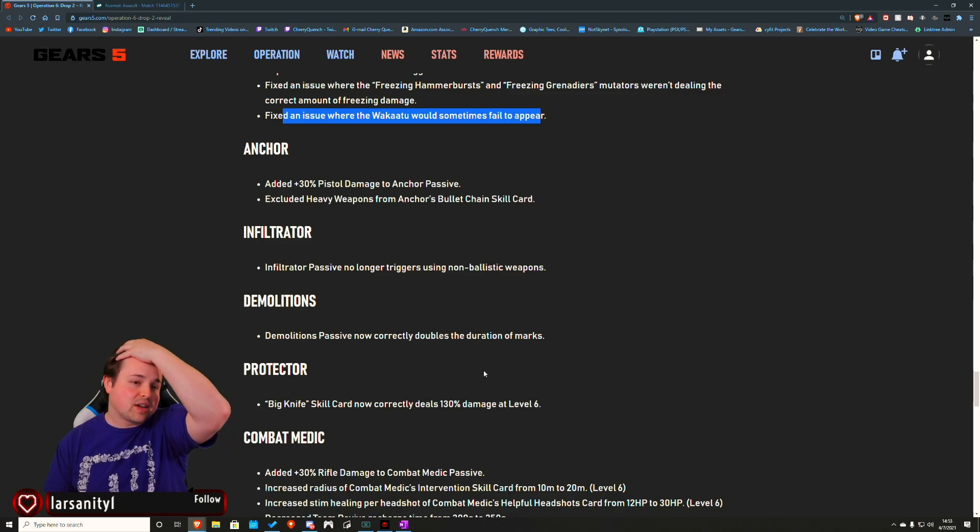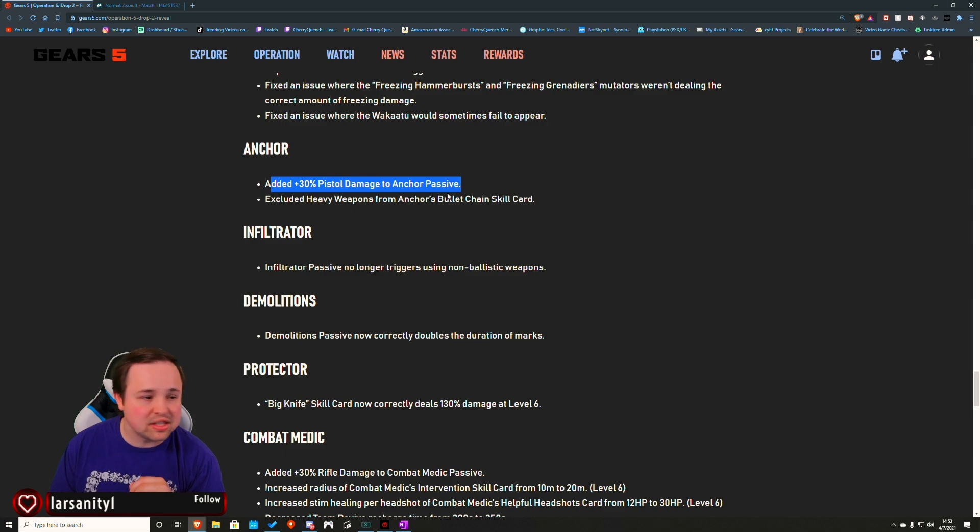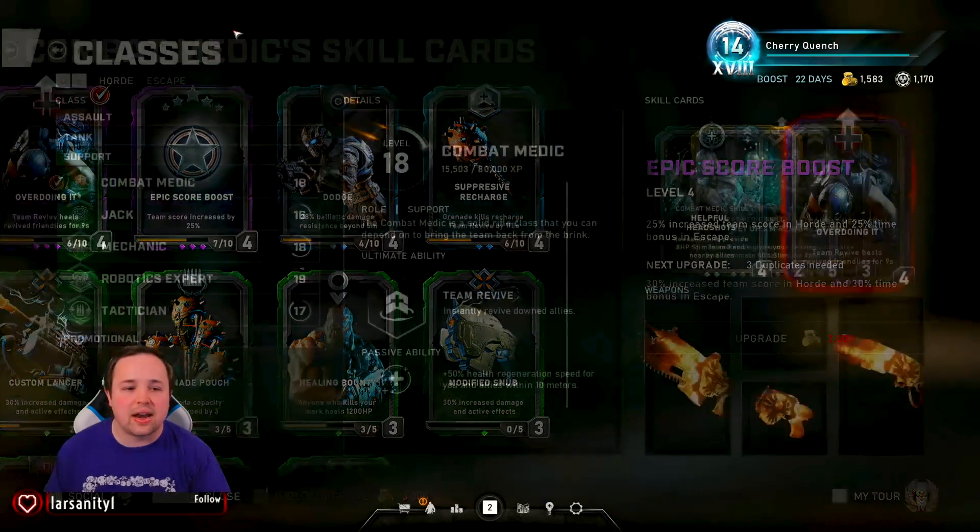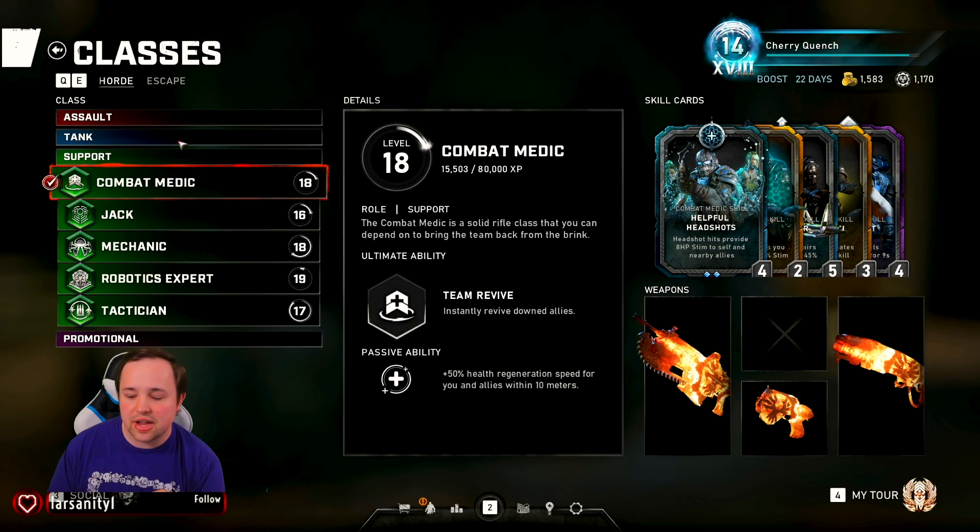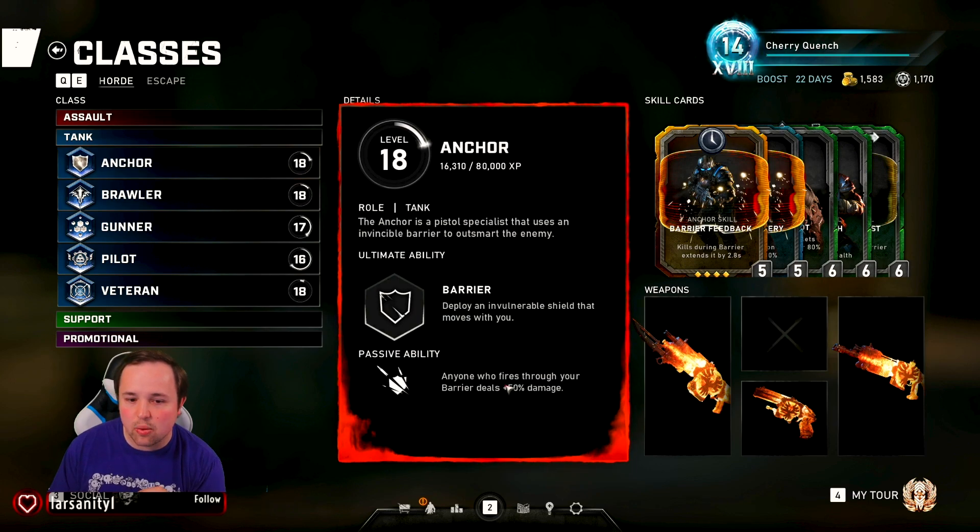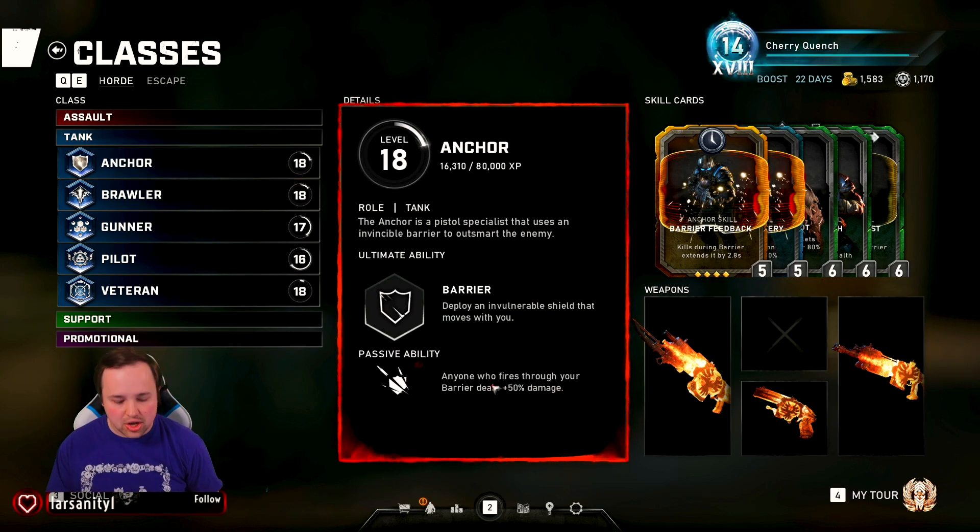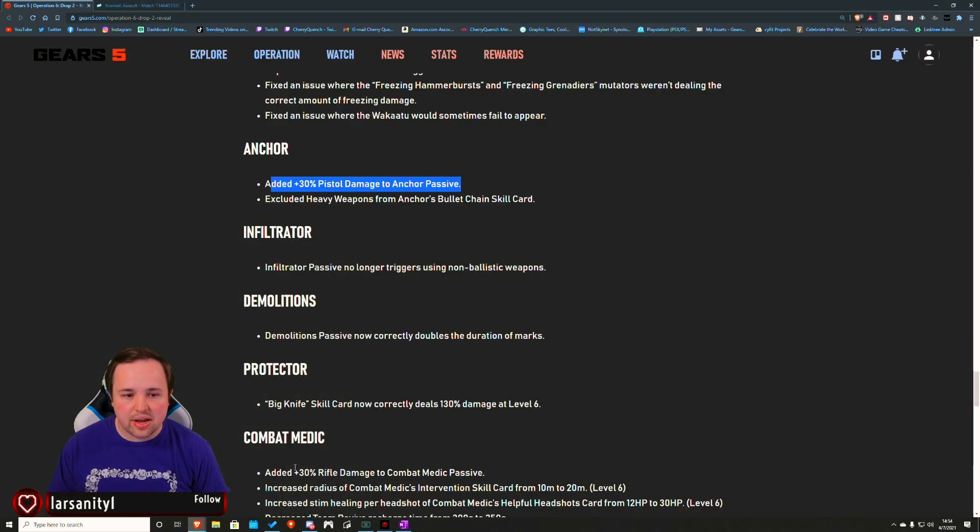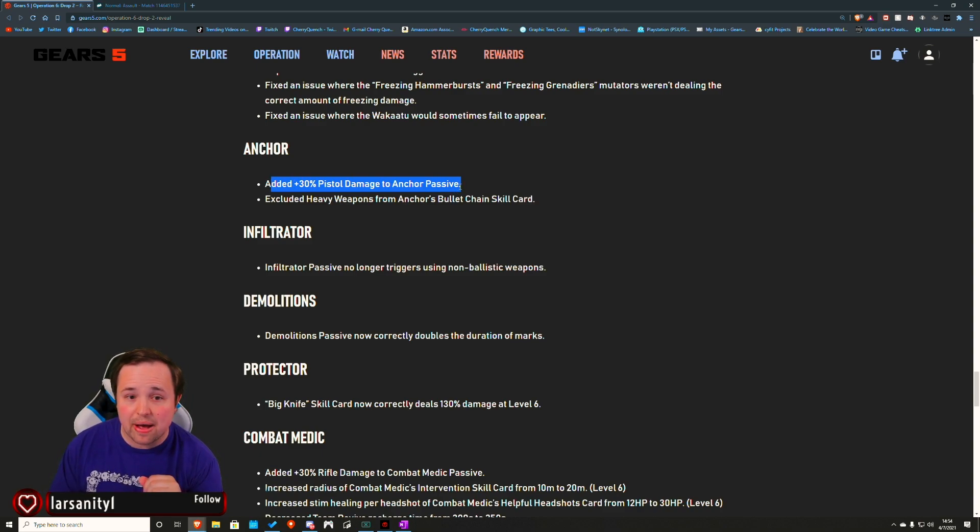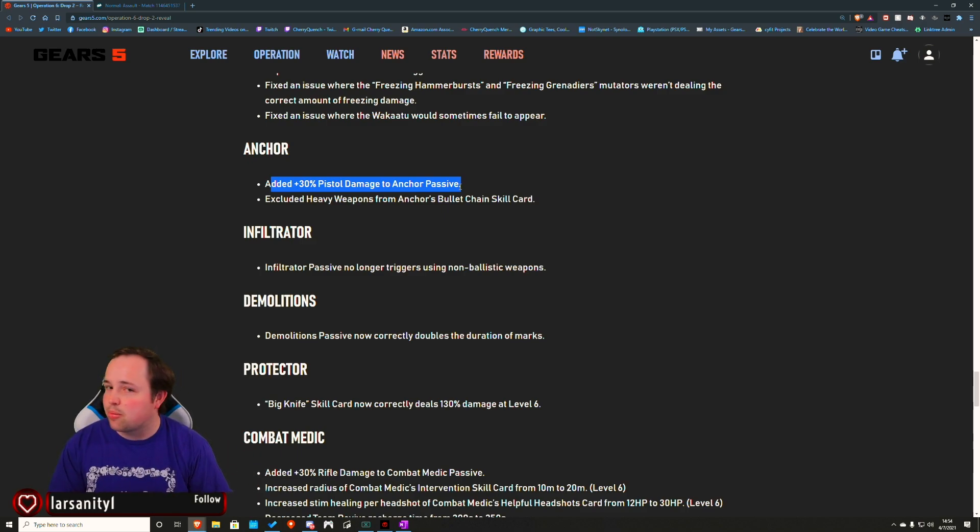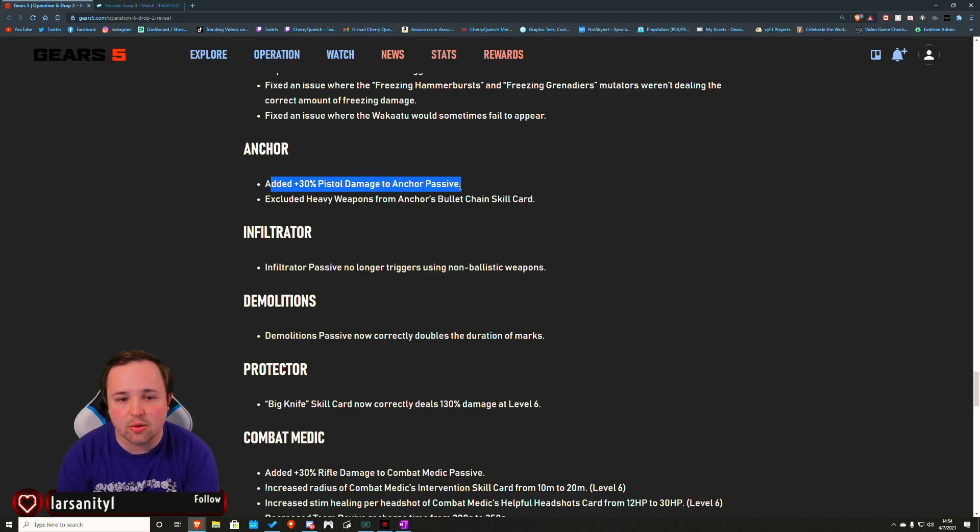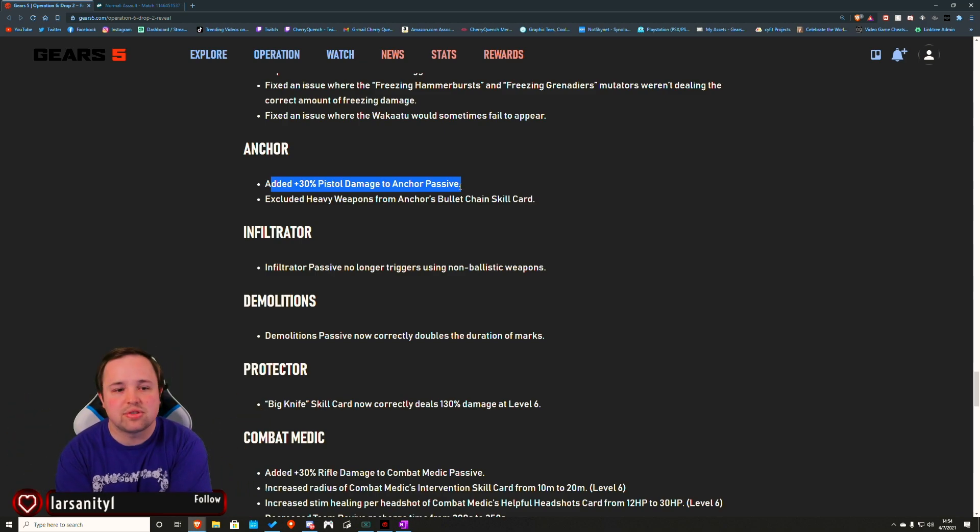Now we're getting into classes. The anchor - they added 30% pistol damage to the anchor passive, which the anchor passive being anyone who fires through your barrier deals 50% damage. So I guess that's really to help exploit if you're the anchor yourself and you're rolling with your Boltok bleeding damage and stuff like that, it would be really nice. Excluded heavy weapons from anchor's bullet chain skill card. Fair enough.